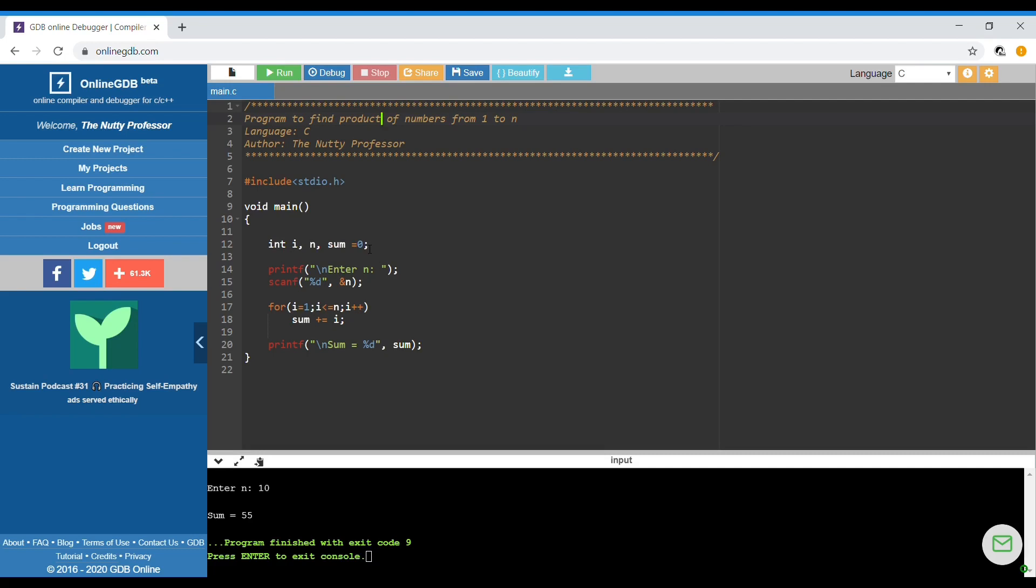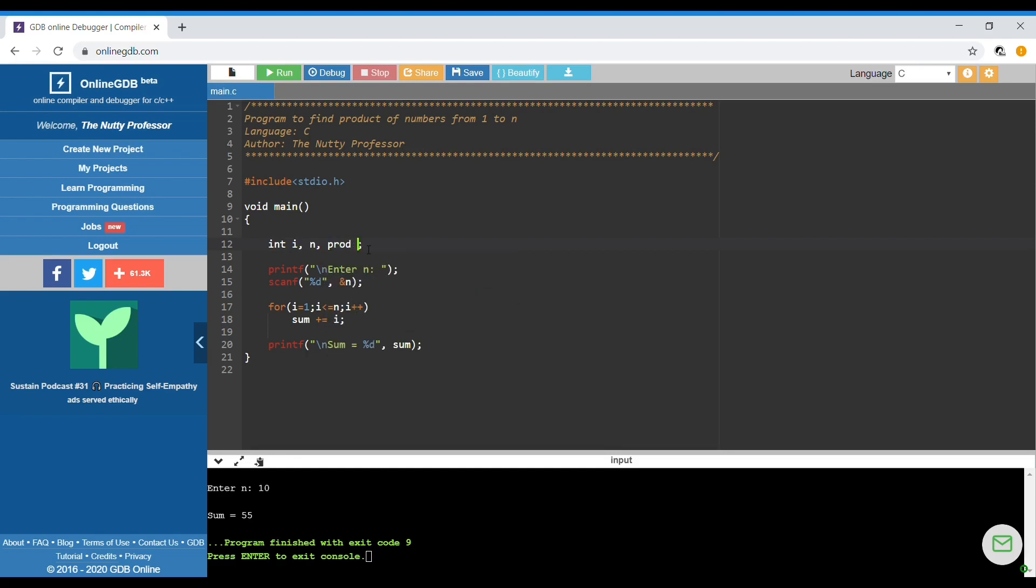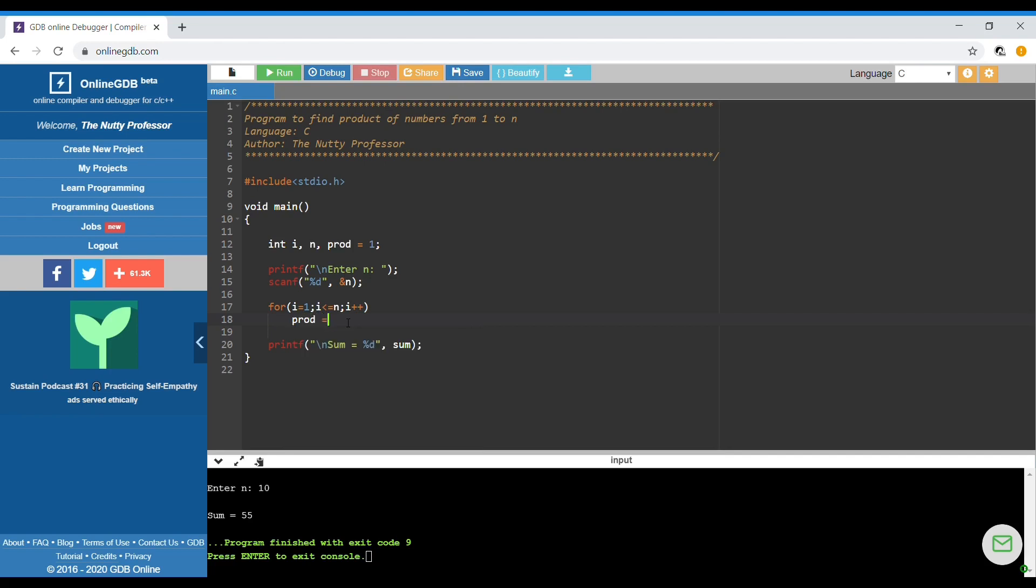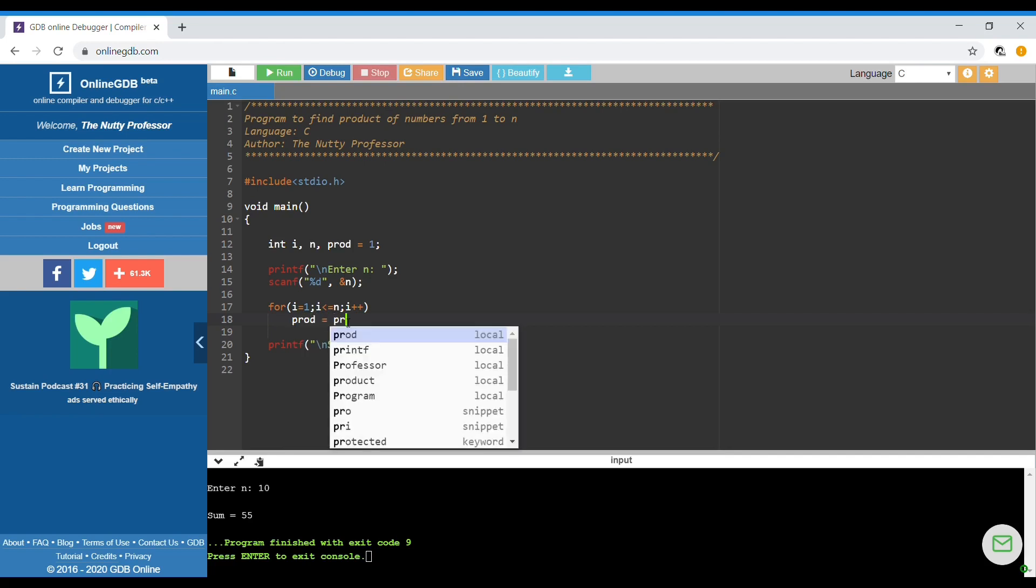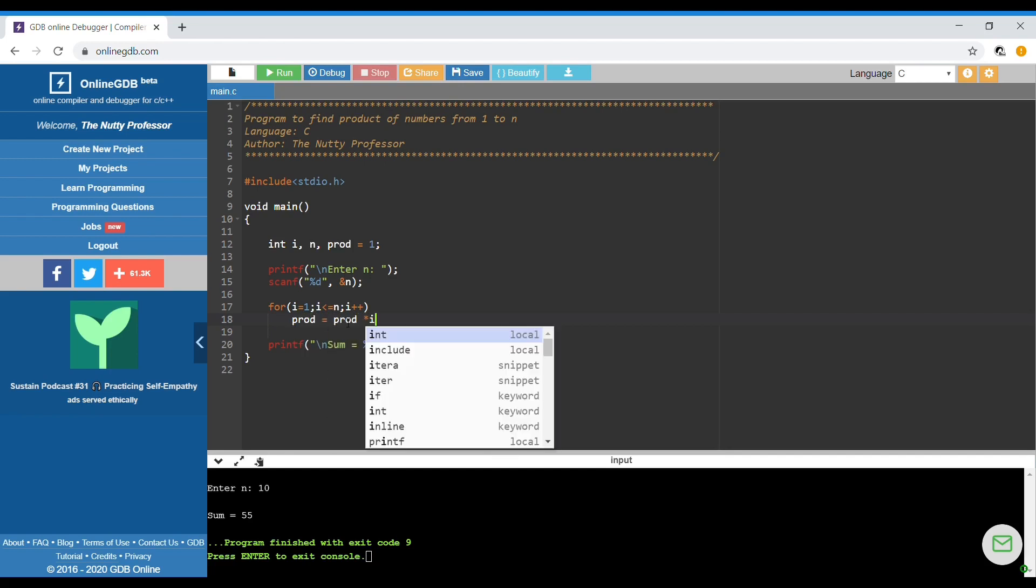The changes I'm going to make: I have a product variable which is going to be initialized to 1, and here I'm going to write product equals product times i.